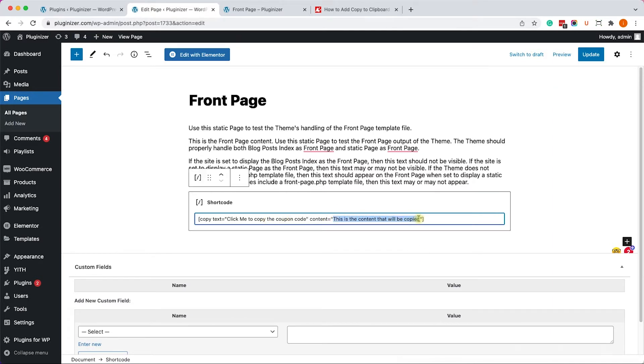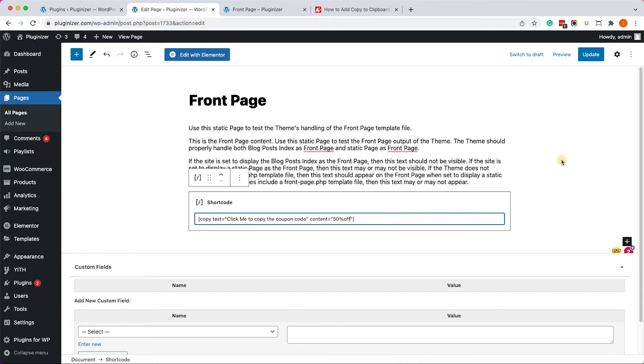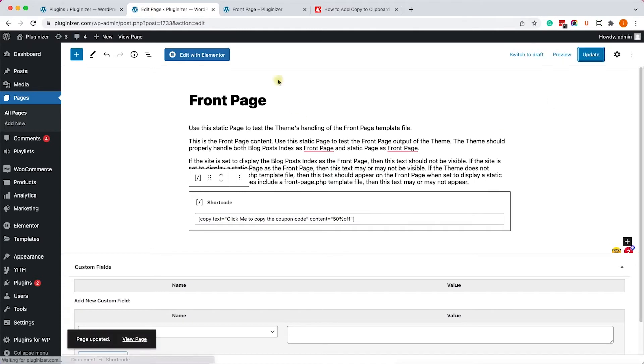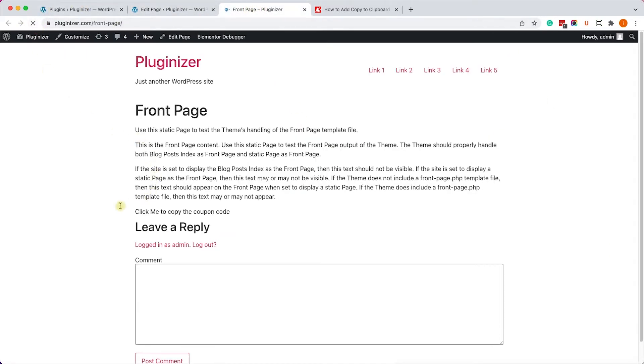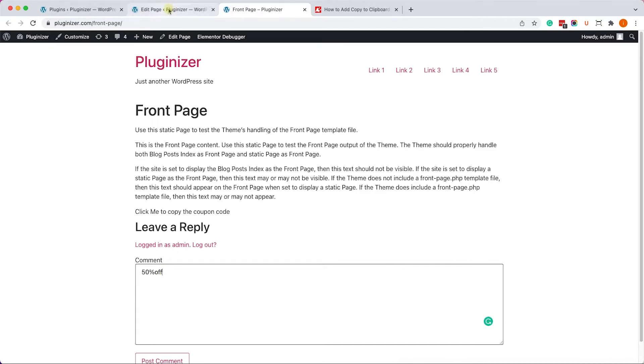And this is the content that will be copied. For example, 50% off, which is the coupon code. So let's click on update, visit the page, and we can see the text. We'll click on it, and to verify that it copied the right thing, we'll paste it here, and we can see that it's copied the right coupon.